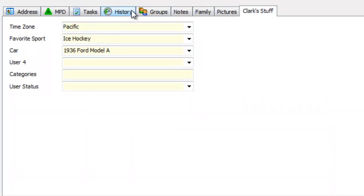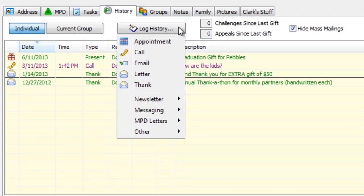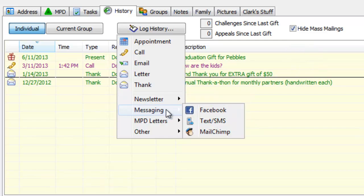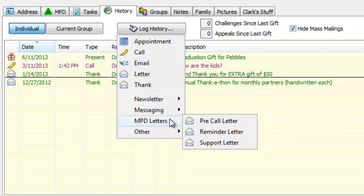Now I want to look at tasks and history because this is where many of us spend the bulk of our time in TNT MPD. About one fourth of all the changes in 3.0 are in the tasks and history area. When I click log history, I see the familiar task types — the big five: appointment, call, email, letter, and thank — and then there are some new ones. We've got newsletter and e-newsletter, both of which are mass mailings, so I can view or hide these in any contact. There are new messaging types: Facebook and text/SMS — these don't integrate with TNT MPD yet but you can copy and paste content into them. If you're integrated with MailChimp, there's a MailChimp task type. The MPD letters — pre-call reminder and support letter — are tucked away since most people don't use those as much.